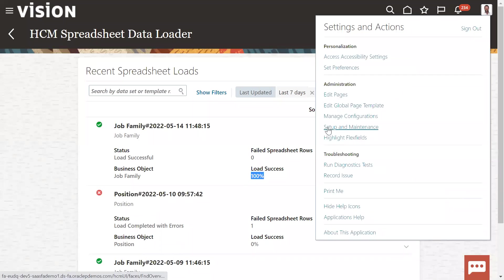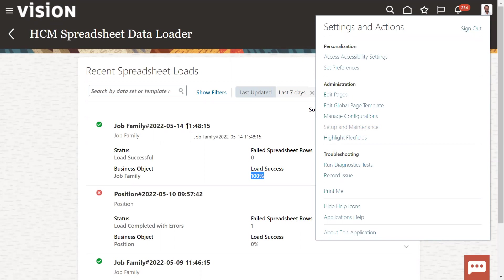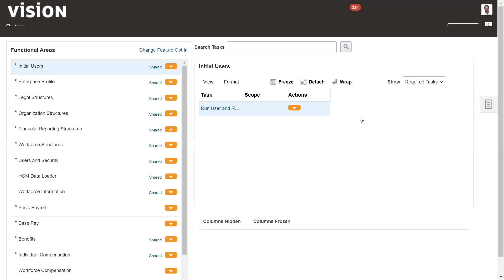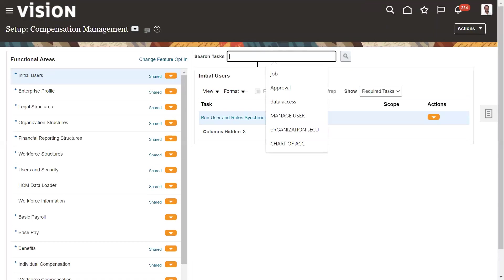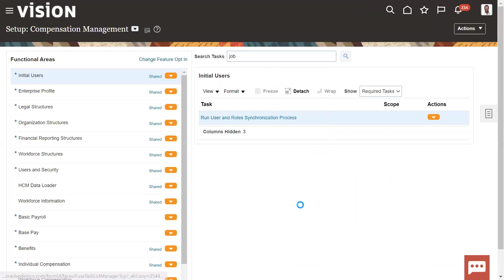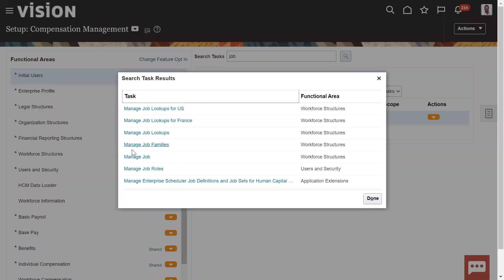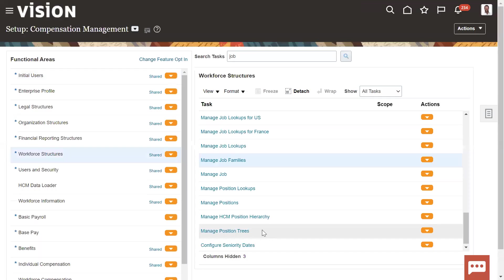We can find that record in the front end. Let's go to FSM environment here, Functional Setup Manager, and open the task and search for the record whatever we have loaded. So let's go to the task command, Job Families here.